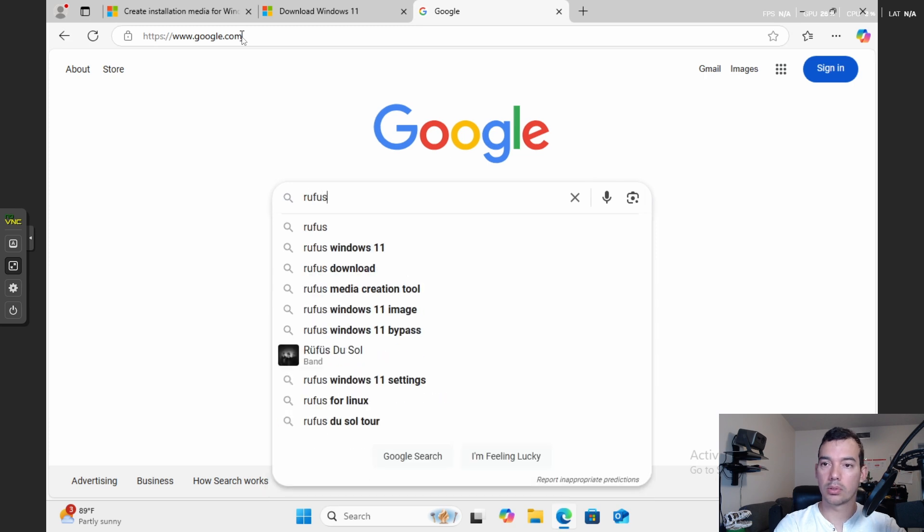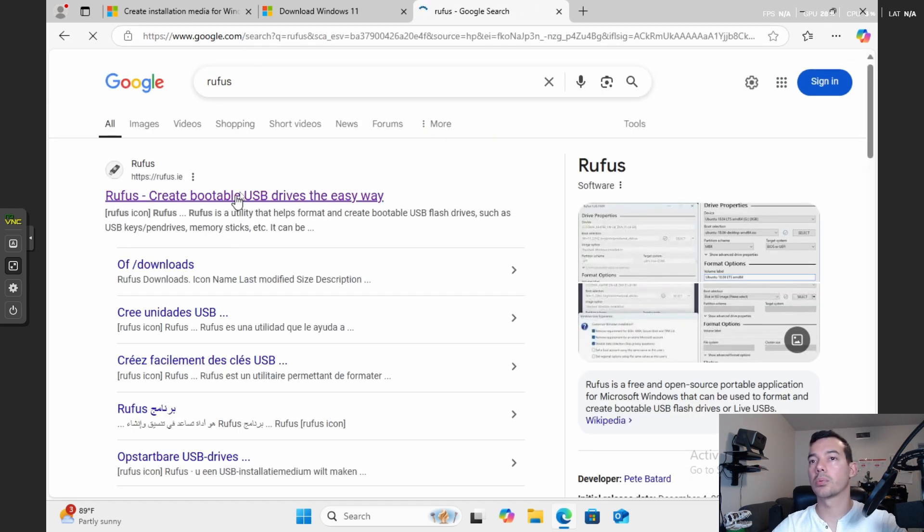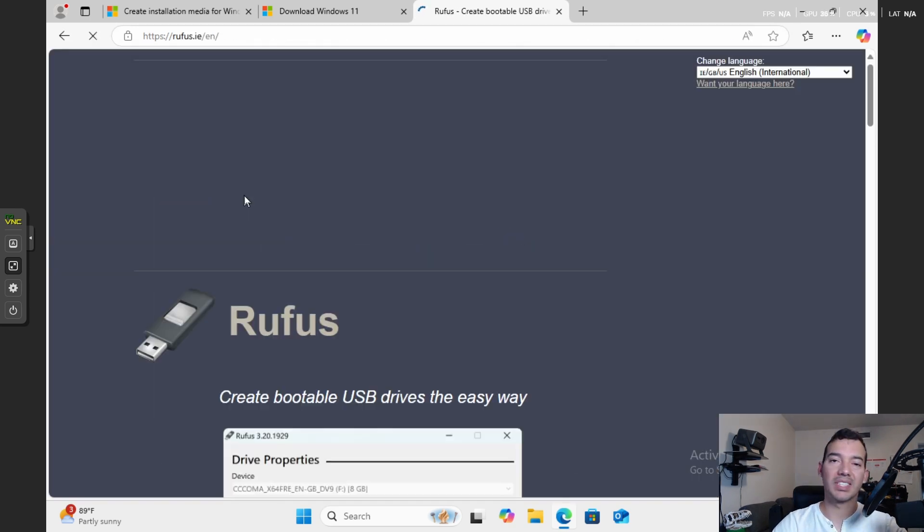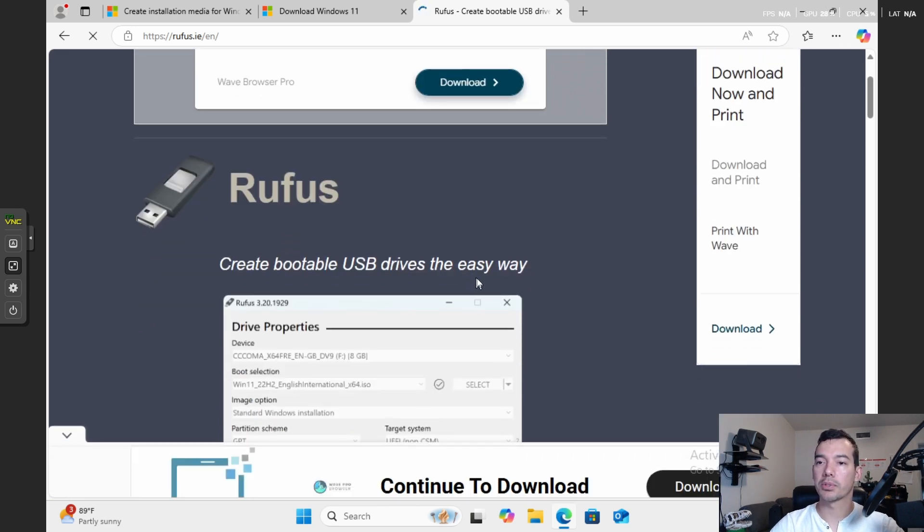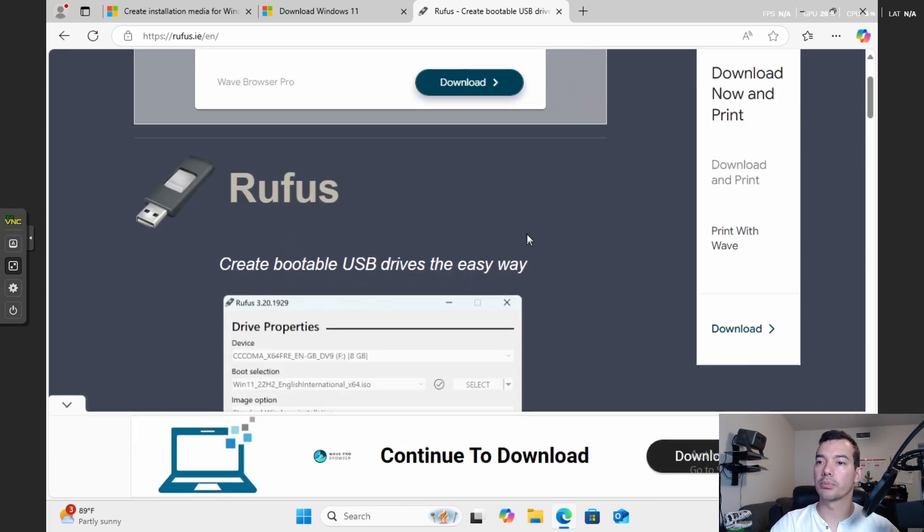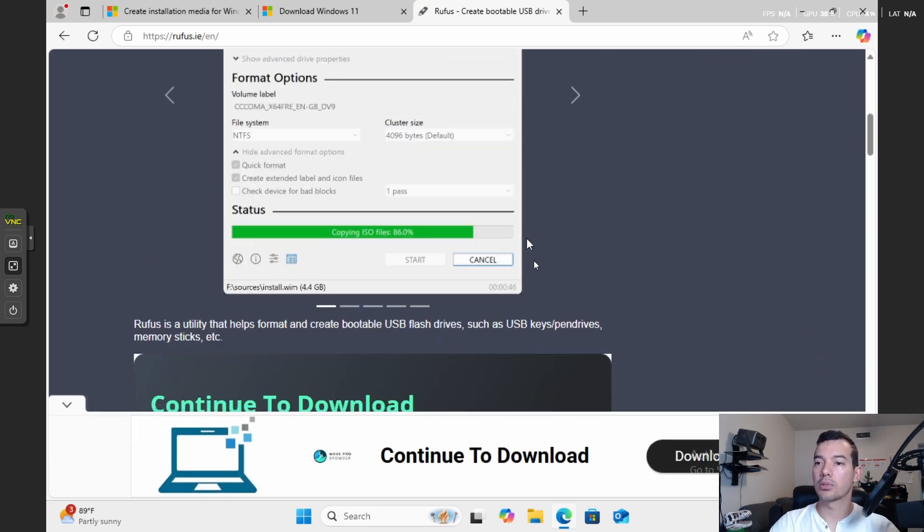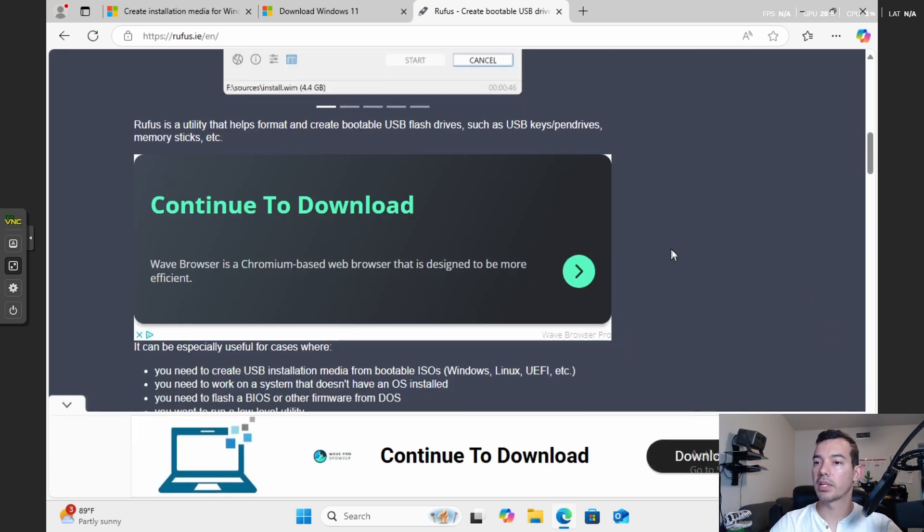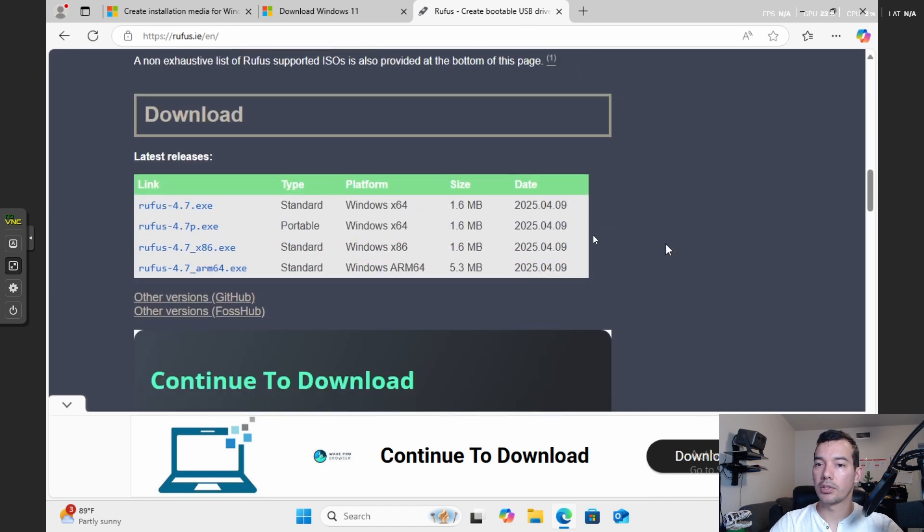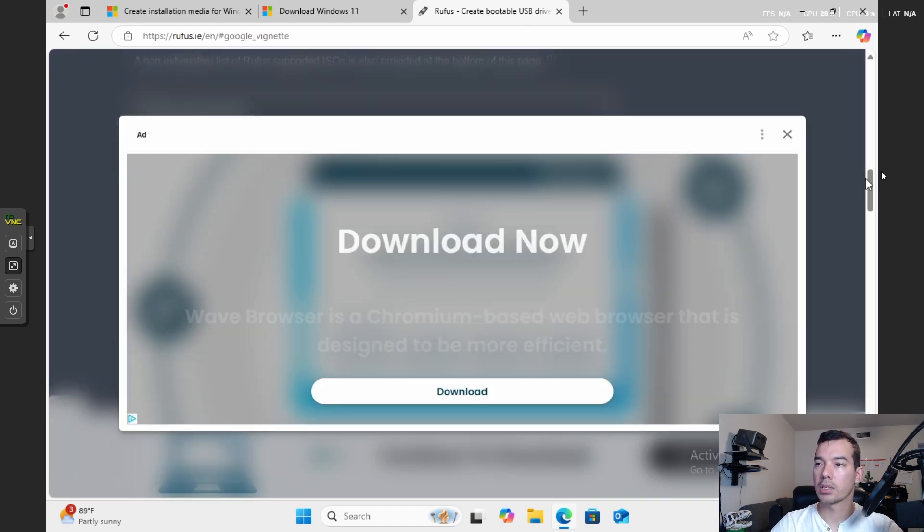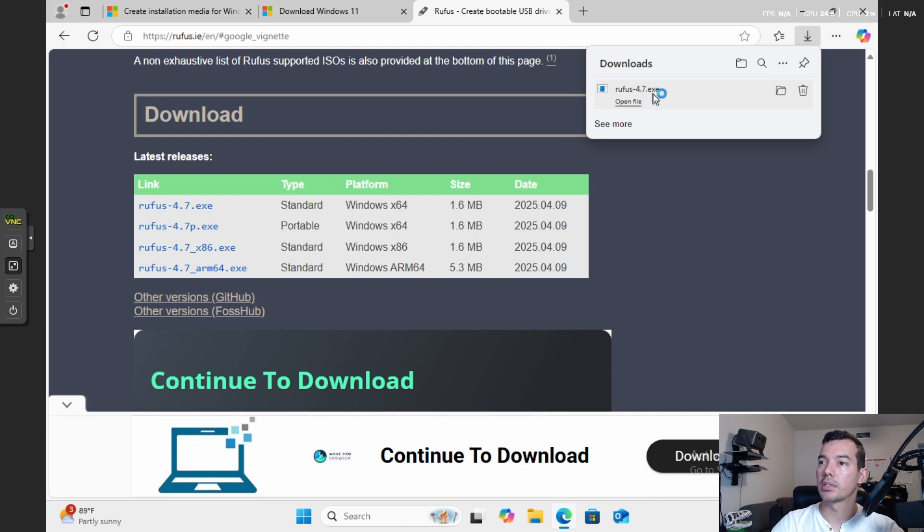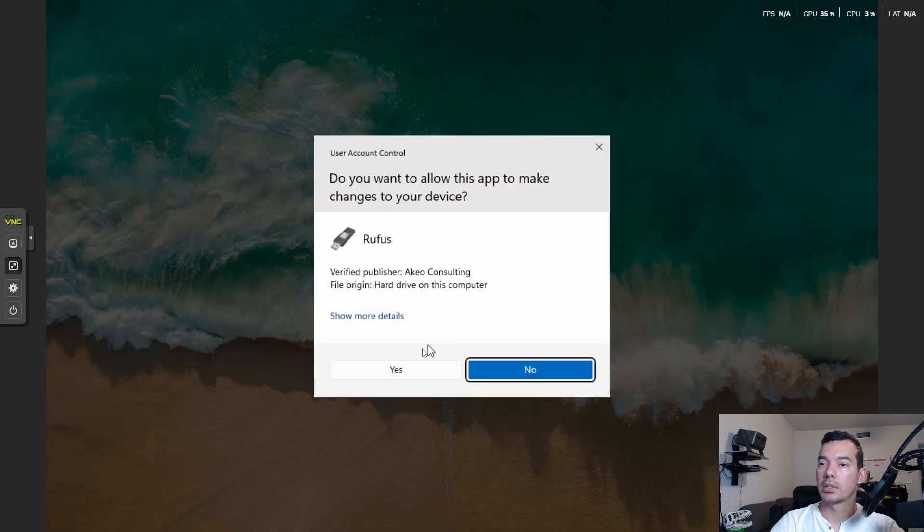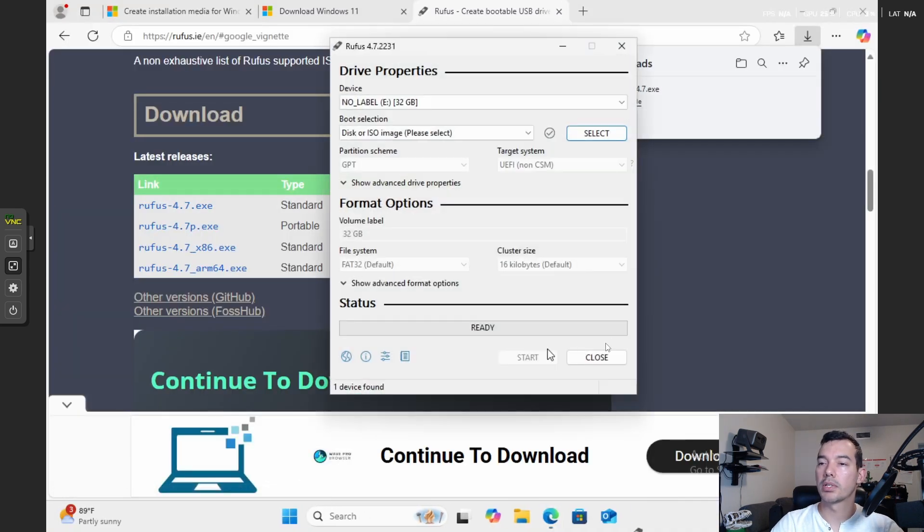Then we're going to go to Google and we're going to type Rufus. Rufus is an amazing tool. It helps create bootable USB drives. Simplifies a lot of the process. You go down here, you click on here. And then you can see here Rufus downloaded and then you can open it up.